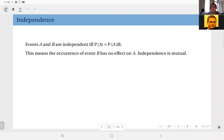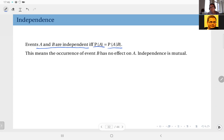Let's talk about independence. We say that events A and B are independent if and only if the conditional probability of A given event B is exactly equal to the probability of A. So your posterior probability assigned to A in light of the information of the occurrence of B is equal to the prior probability assigned to event A. That means event B has no effect on event A in terms of probabilities. This is what we call independence.